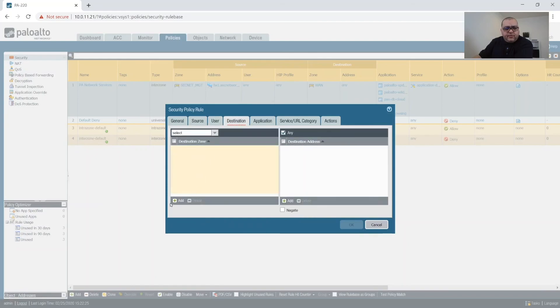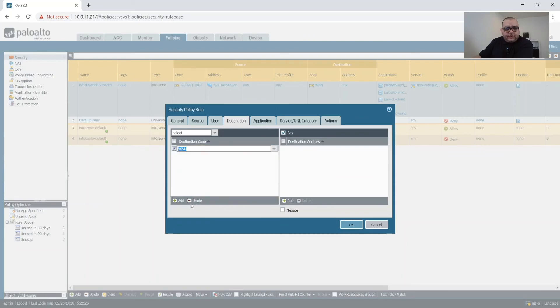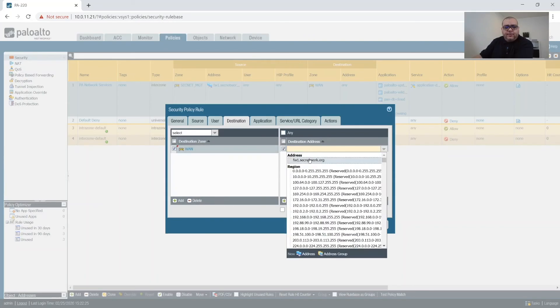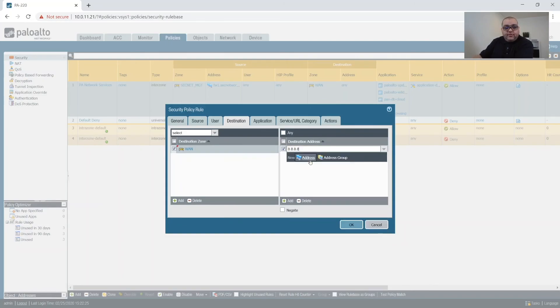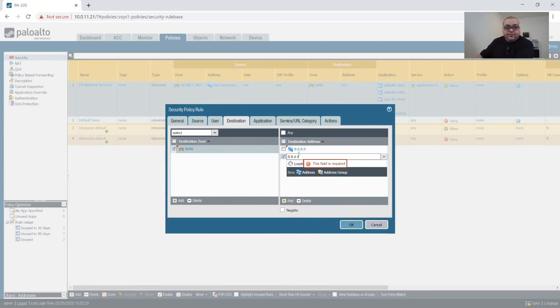And what we'll do is from management and from our firewall, from, of two, sorry, when. And then we'll put 8.8.8.8. And 8.8.4.4.